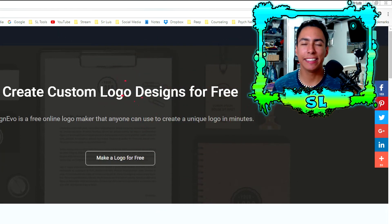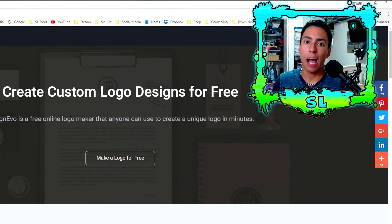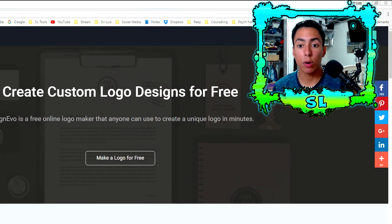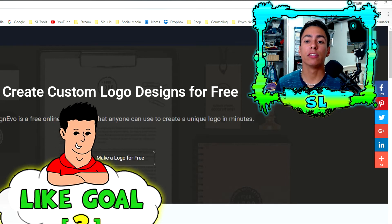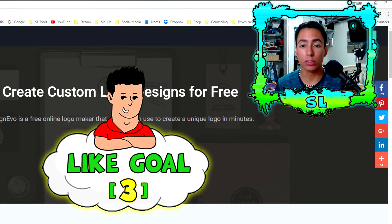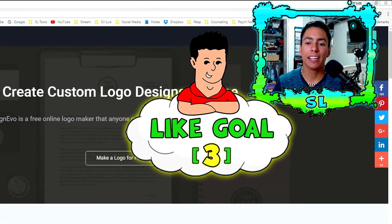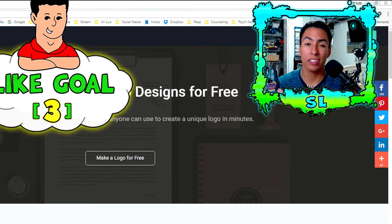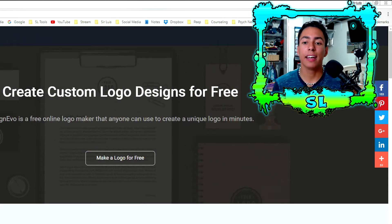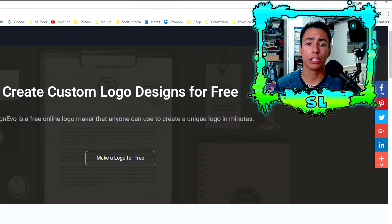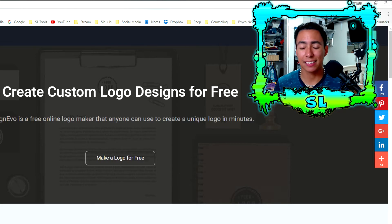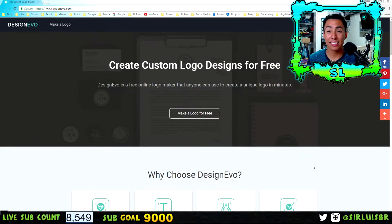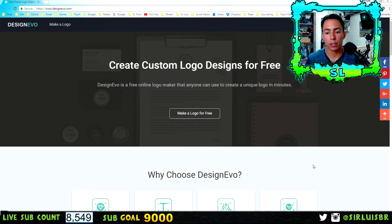What's going on guys, Sir Lewis here. Today I'm bringing you this video on the best website I've found for making logos. It's simple, easy to use, and there's endless possibilities for making the right logo you want — and it's free. There's no trial version, no packs to download, and nothing to download at all because this is a website-based logo maker.